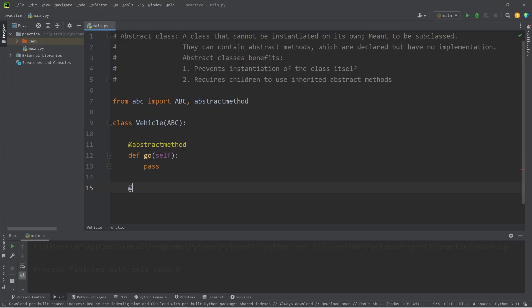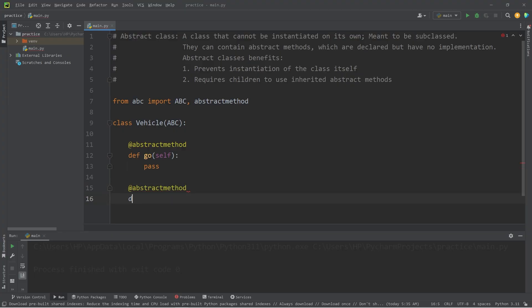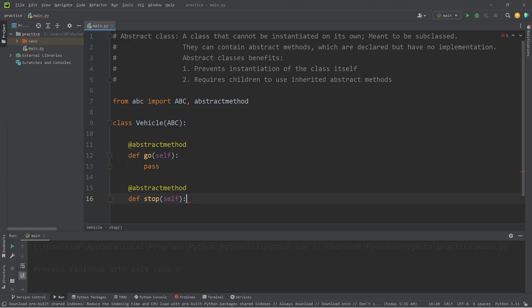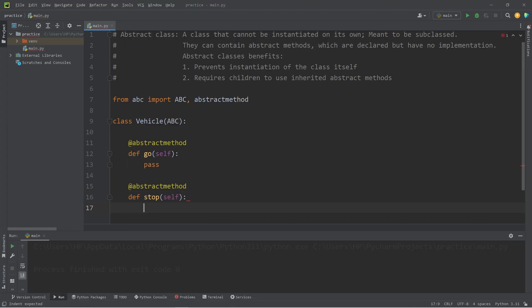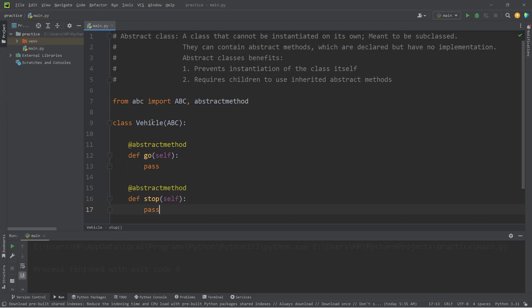Let's create another abstract method. Abstract method define stop. If you're a vehicle, you can stop. All right, we have finished our abstract class, a vehicle.